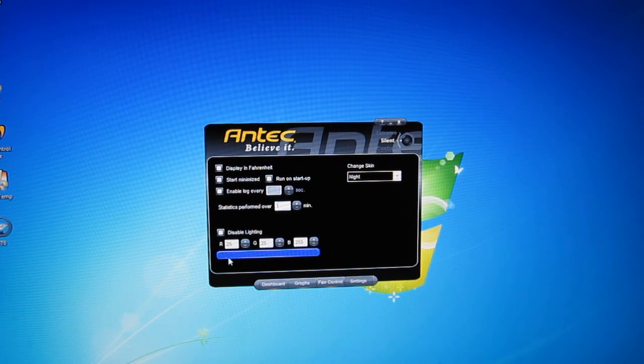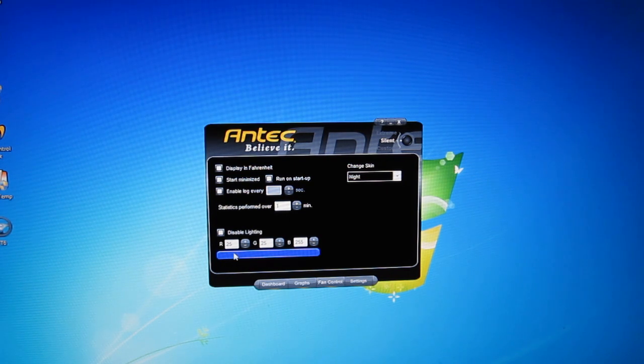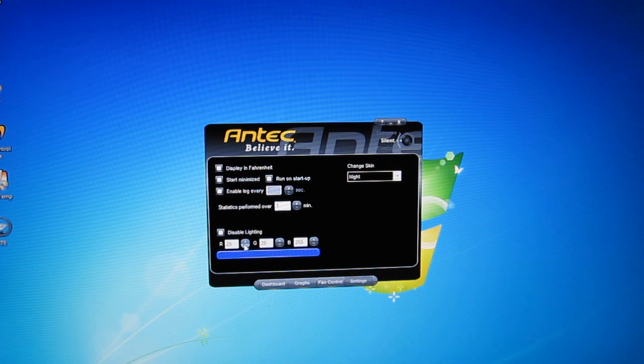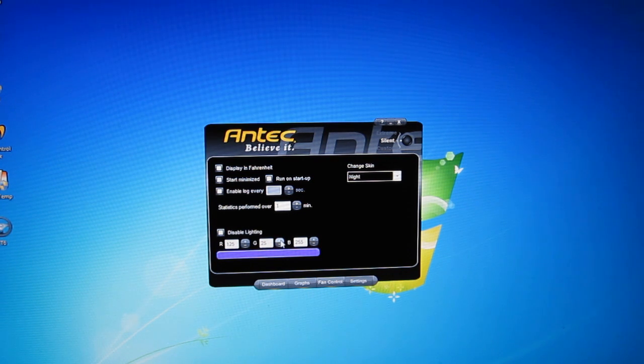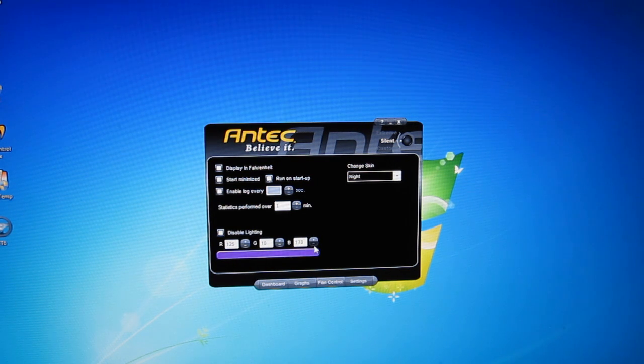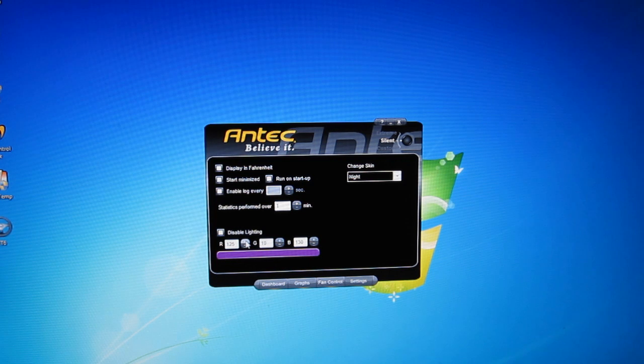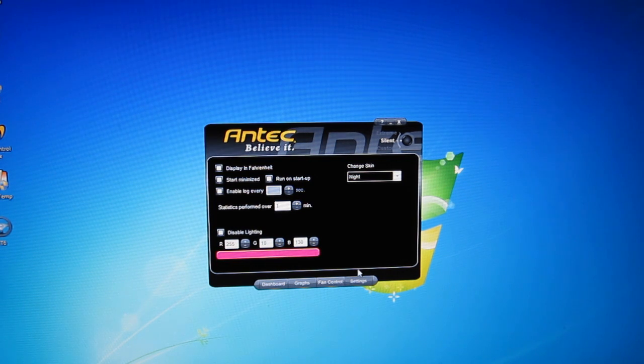We saw before the Antec lighting on the pump can change colors. Your red, green and blue can all be brought up and down. And down below you've got a color bar which will give you a good idea of exactly what's going on with the color of the lighting inside the case.